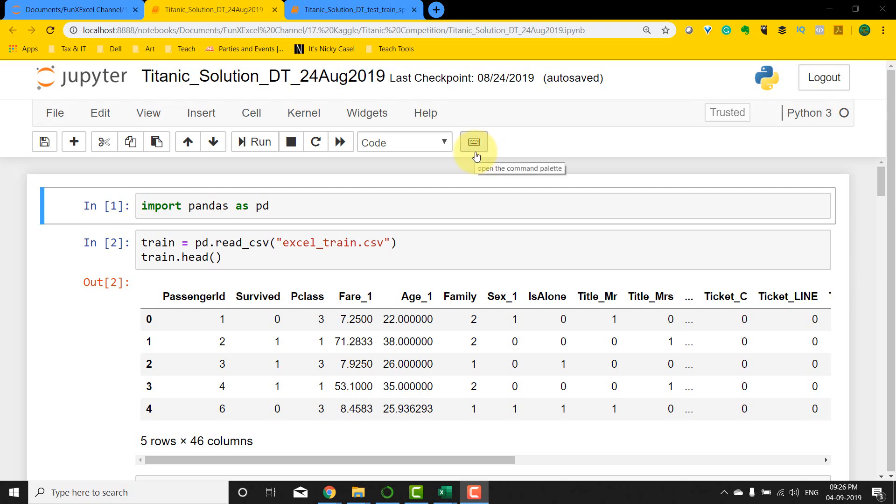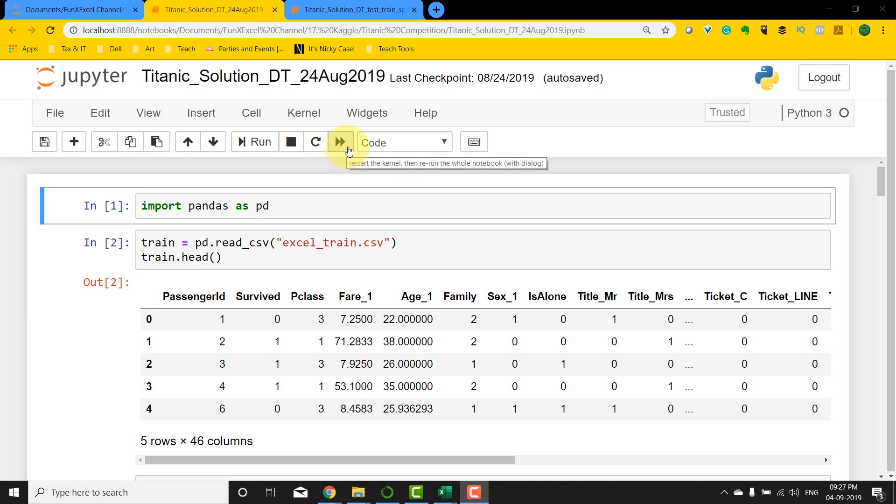Hello everyone, in the previous video we built a basic decision tree model and submitted its results to Kaggle. As we know, it didn't yield that nicely. What we're going to do now is use the train_test_split method of sklearn so that we can split the dataset in a much better way rather than the random way that we did it in Excel.